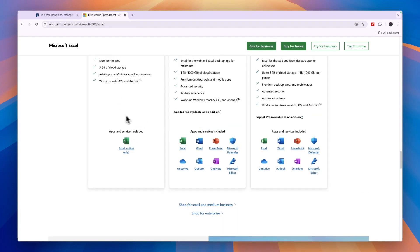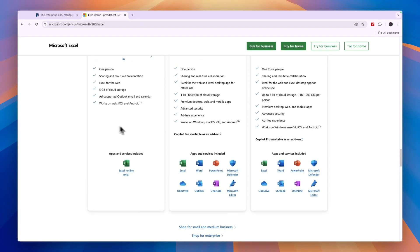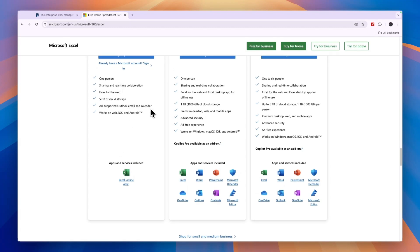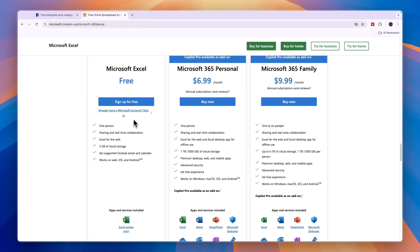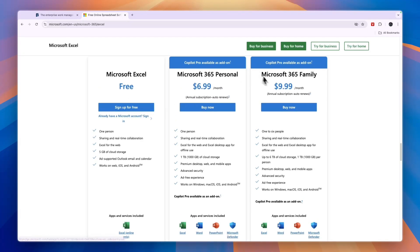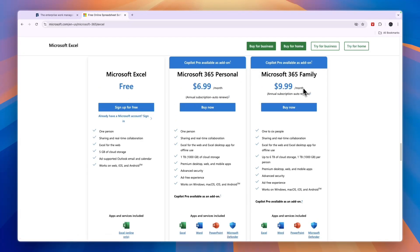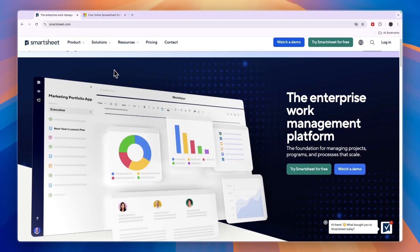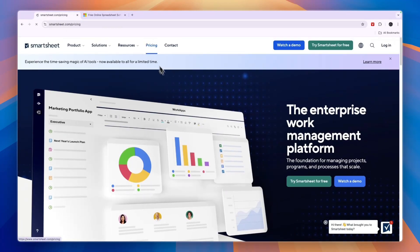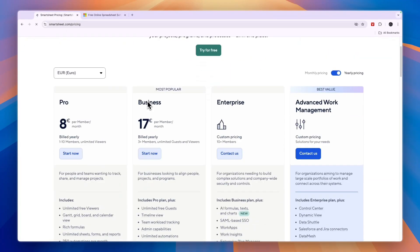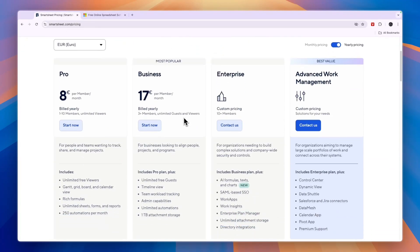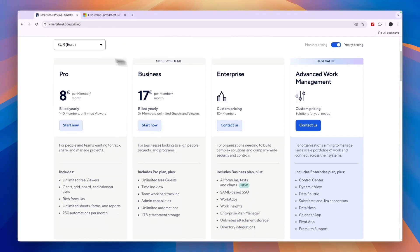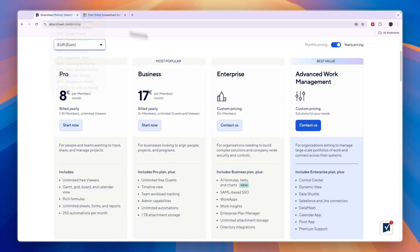Now, Excel is free if you just want to use Excel for one person, but if you have some more people on your team, then it will cost some money, but it's not that expensive. Smartsheet can be pretty expensive if you have a lot of members. For example, in US dollars, when you bill monthly, the business plan is $24 per member per month.